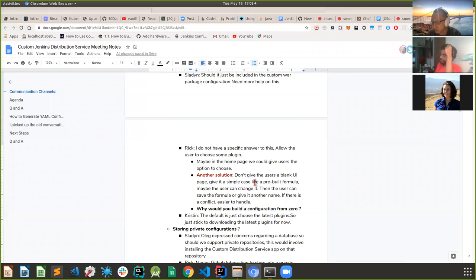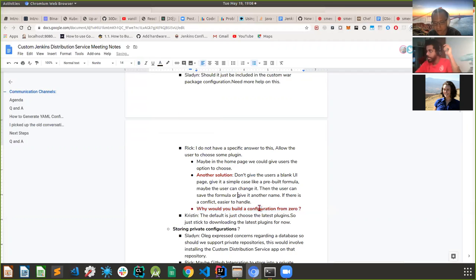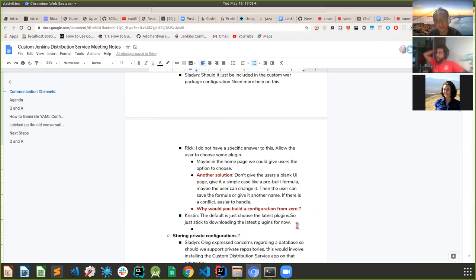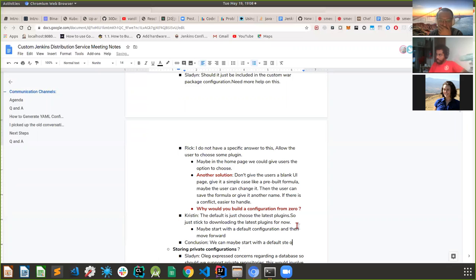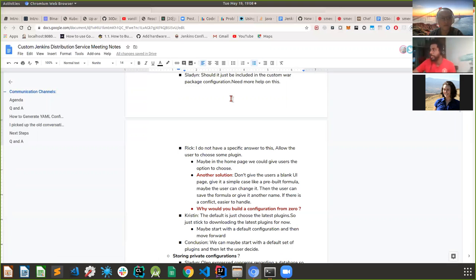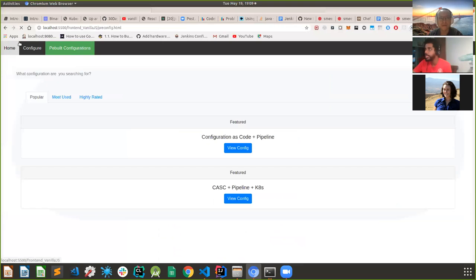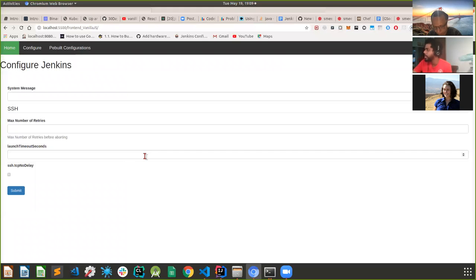When you install Jenkins from scratch and go through the setup wizard, that's a good base configuration. The proposal mentioned including a setup wizard plugin. So maybe start with a default set of plugins and then let the user decide. The update center provides plugin names and latest versions - we can pick up all plugins from there and provide a pre-assembled default list.